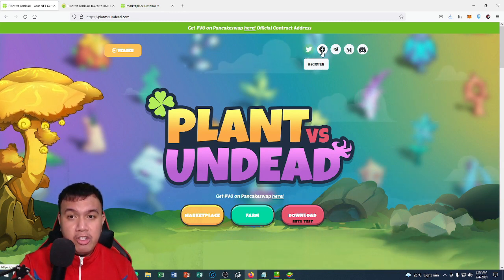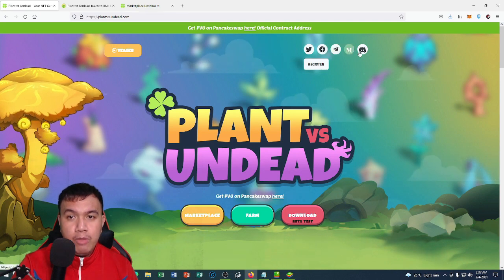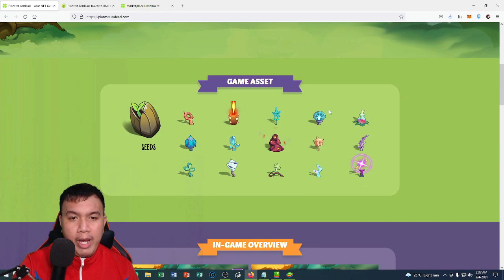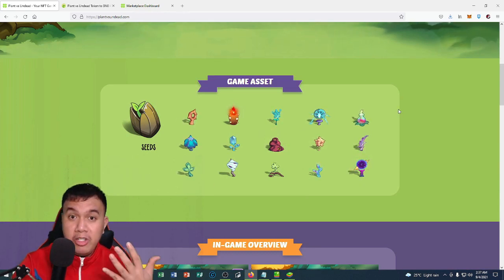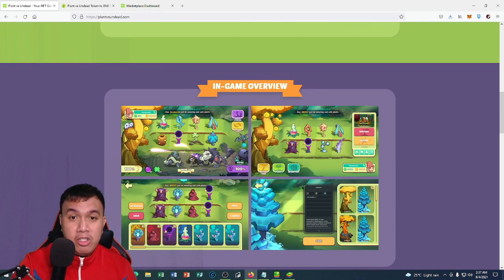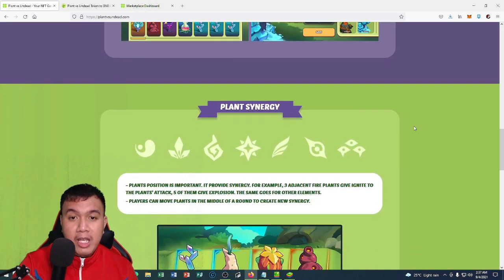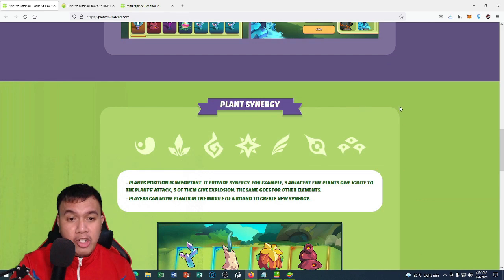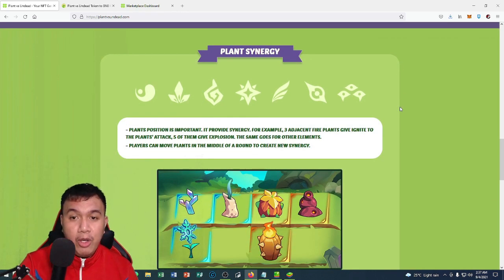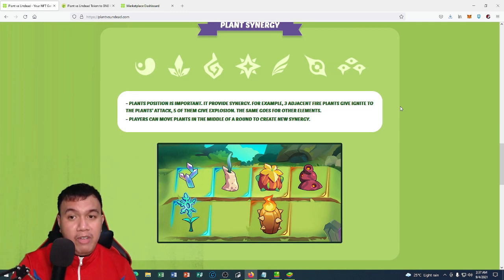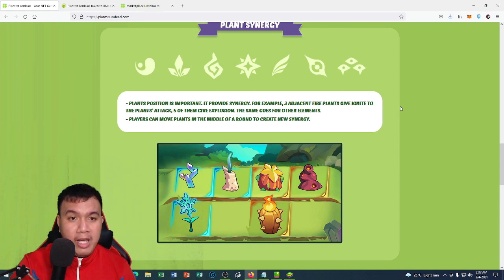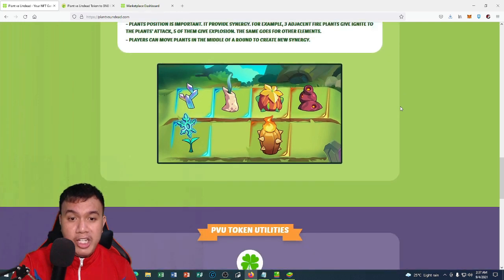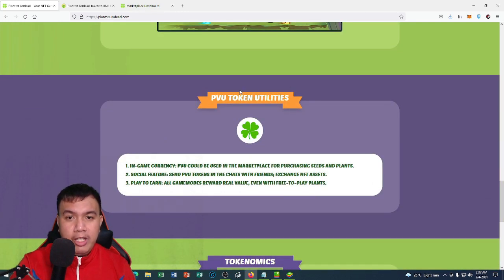If you scroll down right here, these are the game assets. Here are the seeds and the in-game overview of Plant vs Undead. You can see the plant synergy. Plants position is important—it provides synergy. For example, three adjacent fire plants give ignite to the plants' attack. Five of them give explosion. The same goes for other elements. Players can move plants in the middle of a round to create new synergy.